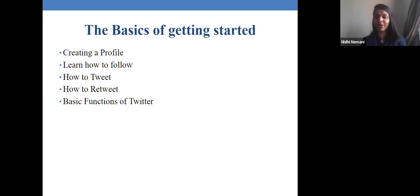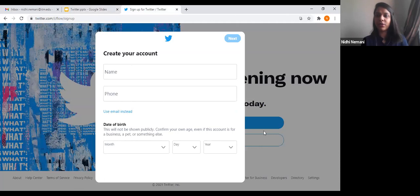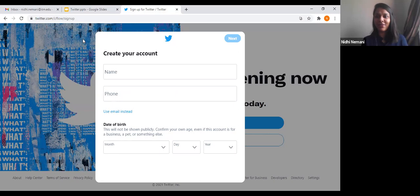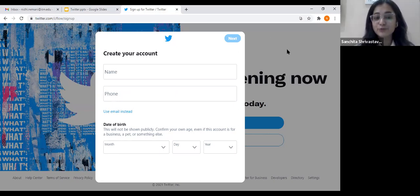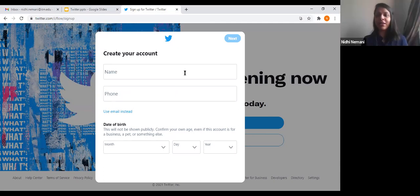Now we'll start with the basics of getting started — first, creating a profile. I'll go through the live example of how to create a Twitter account. You just type twitter.com, or if you don't have a laptop, you can also download the Twitter app. I'll be teaching you how to create a Twitter account simultaneously, and it would be really good if you do it together so that if you're facing any difficulties, we can help you out.